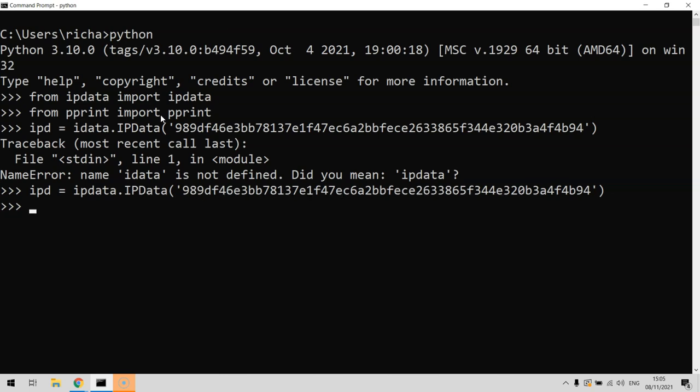Then all we need to do is send a request through to the server. We do ipd.lookup, and then inside here is where we give it the IP address that we're wanting to query against. Let's use 69.78.70.144. That hopefully is now successful.